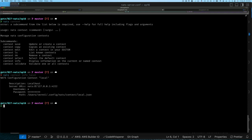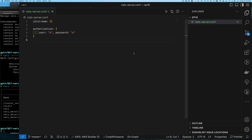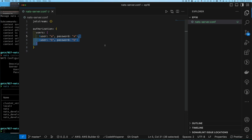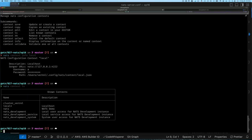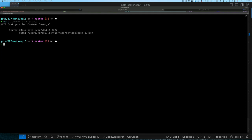Let me show you how we edit the existing context called 'local'. If I do context list, I can see several contexts with local selected. Now let's return to our configuration file — with the authorization section you can have multiple users in a list. I have user a and b. I can use 'nats context save user_a' to create a new context for user a. By default it points to the local server.